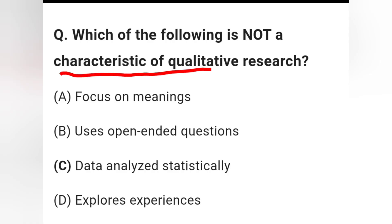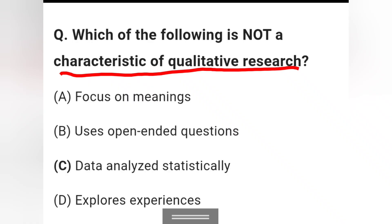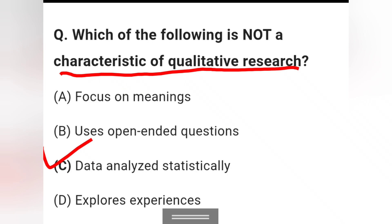Question 7: Which of the following is NOT a characteristic of qualitative research? Options include: focus on meanings, use open-ended questions, data analyzed statistically, and explore experience. Option C — data analyzed statistically — is not a characteristic of qualitative research; it belongs to quantitative research.